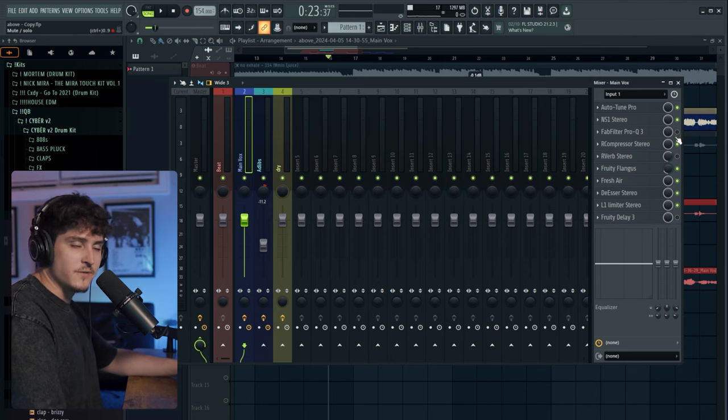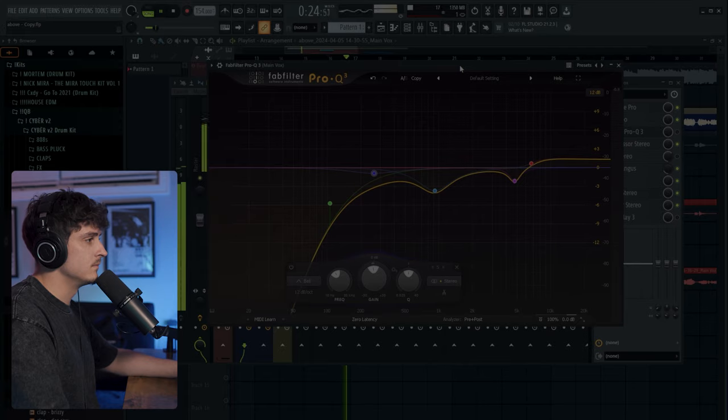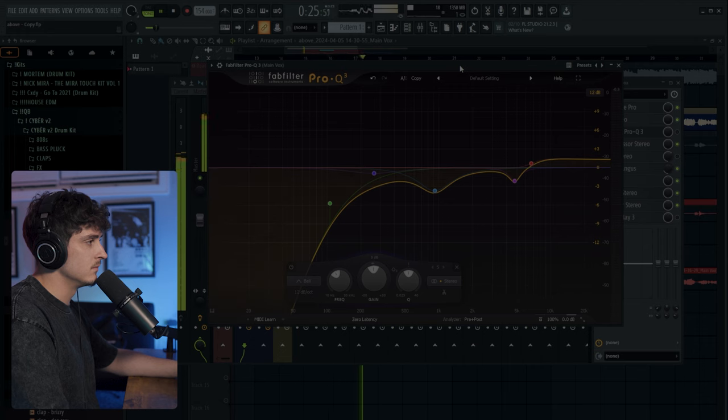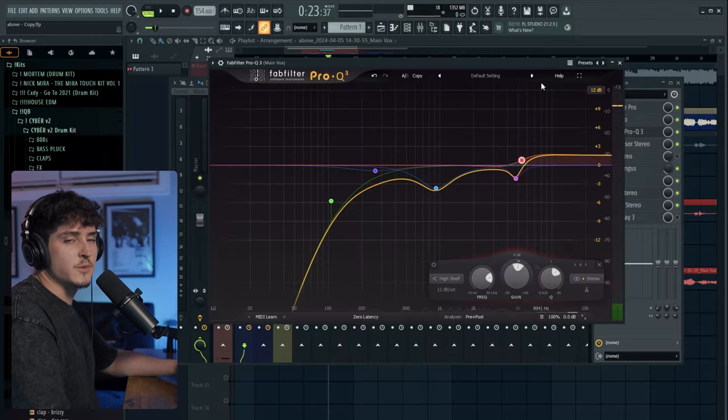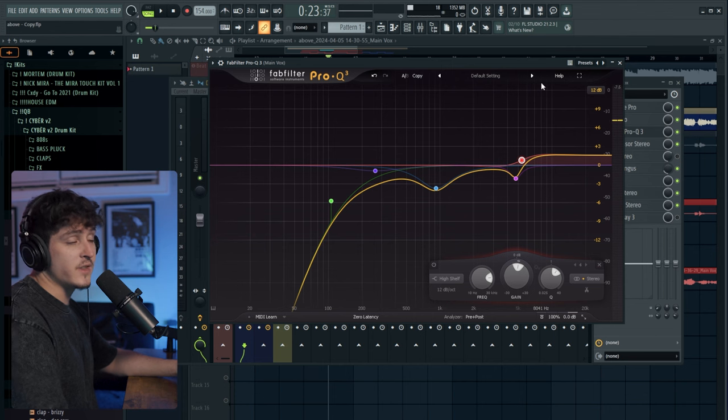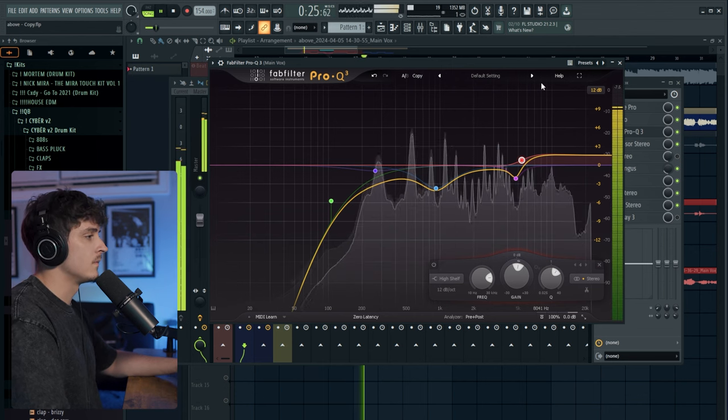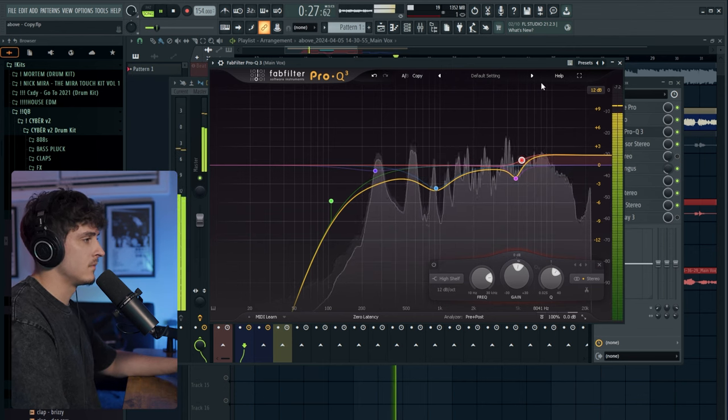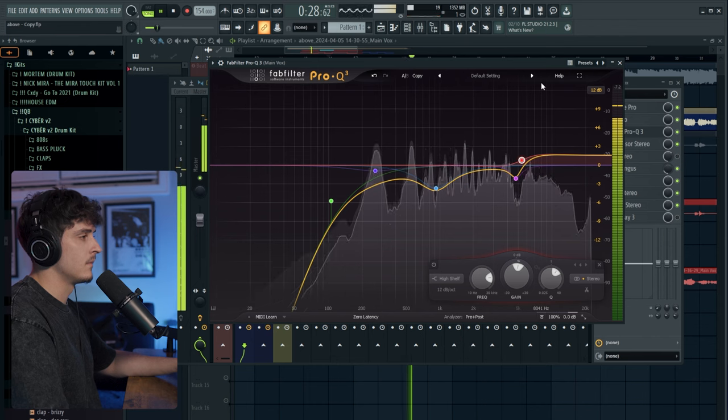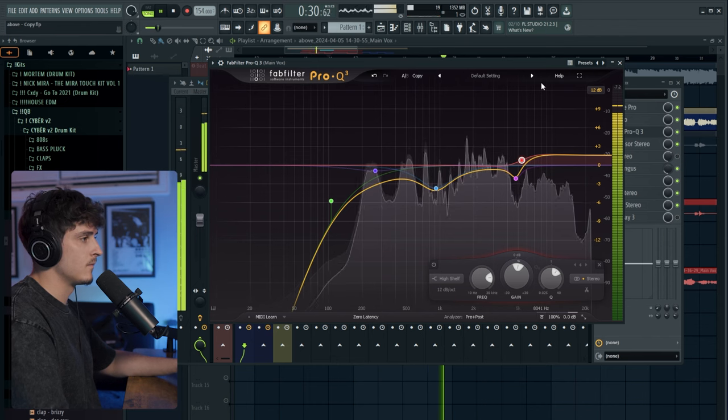So this is what the vocal sounds like with the EQ off. [plays audio] And this is what the vocal sounds like with the EQ on. [plays audio]